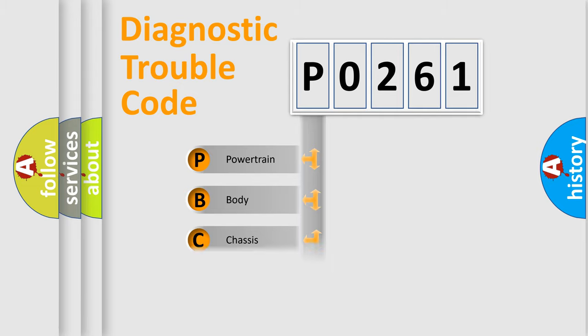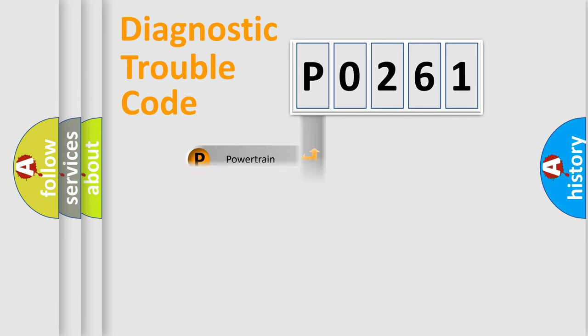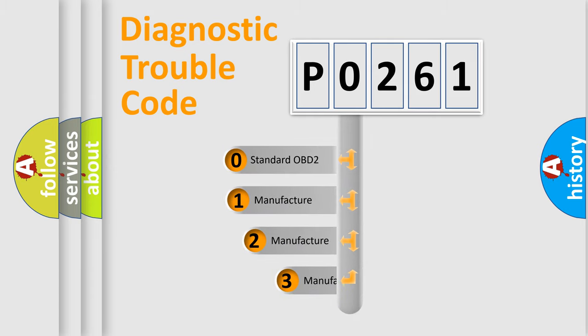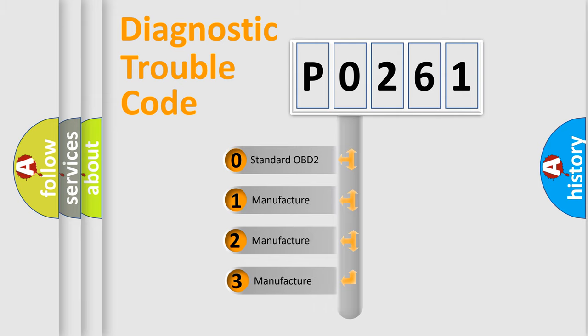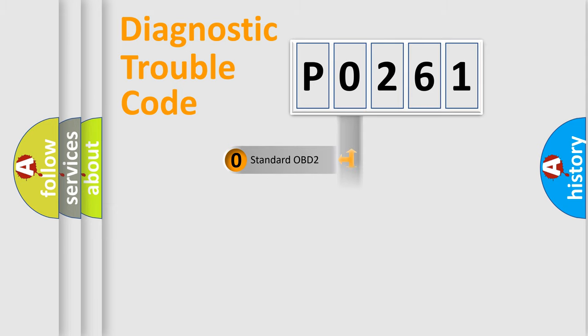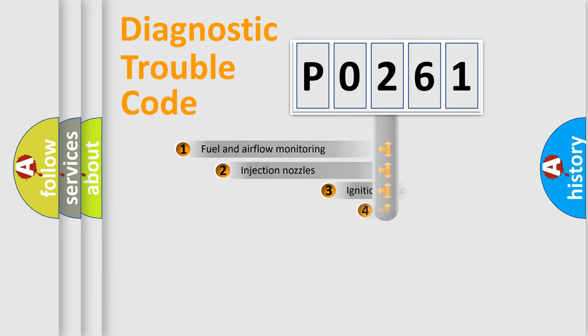Powertrain, Body, Chassis, Network. This distribution is defined in the first character code. If the second character is expressed as zero, it is a standardized error. In the case of numbers 1, 2, 3, it is a more prestigious expression of the car-specific error.